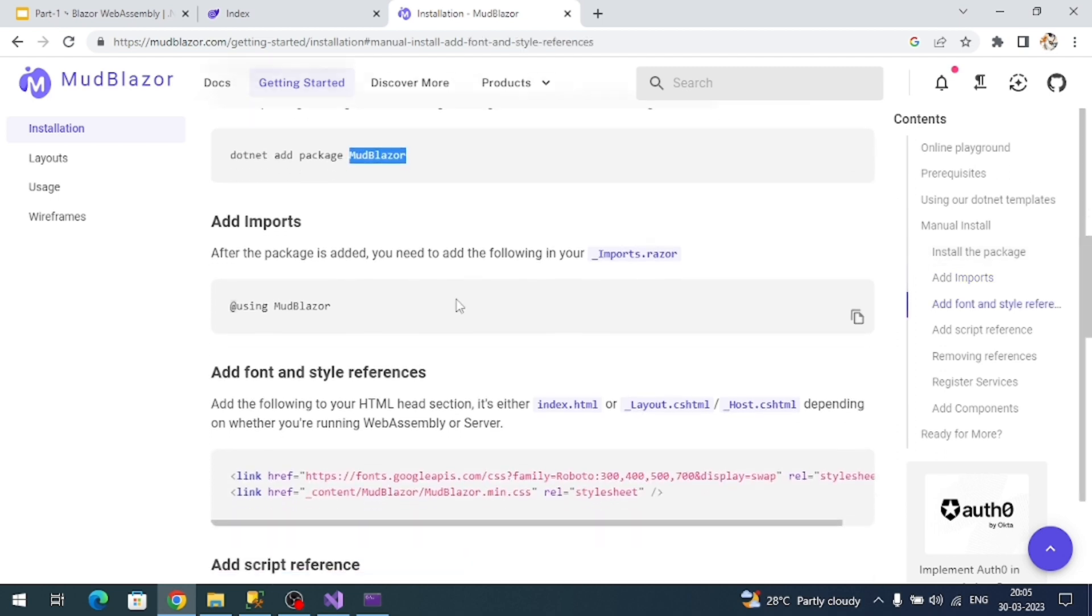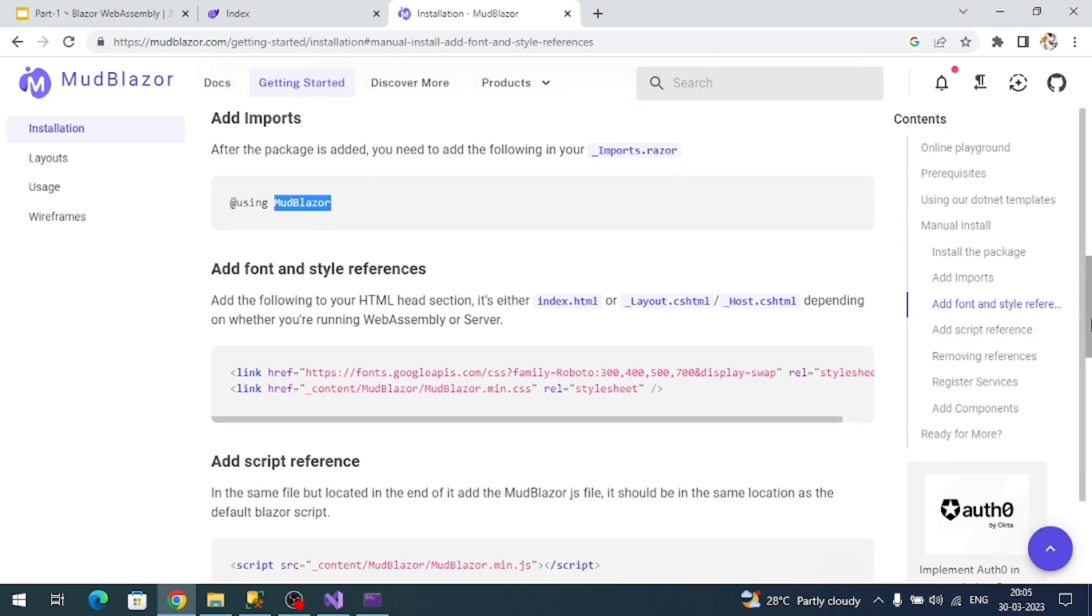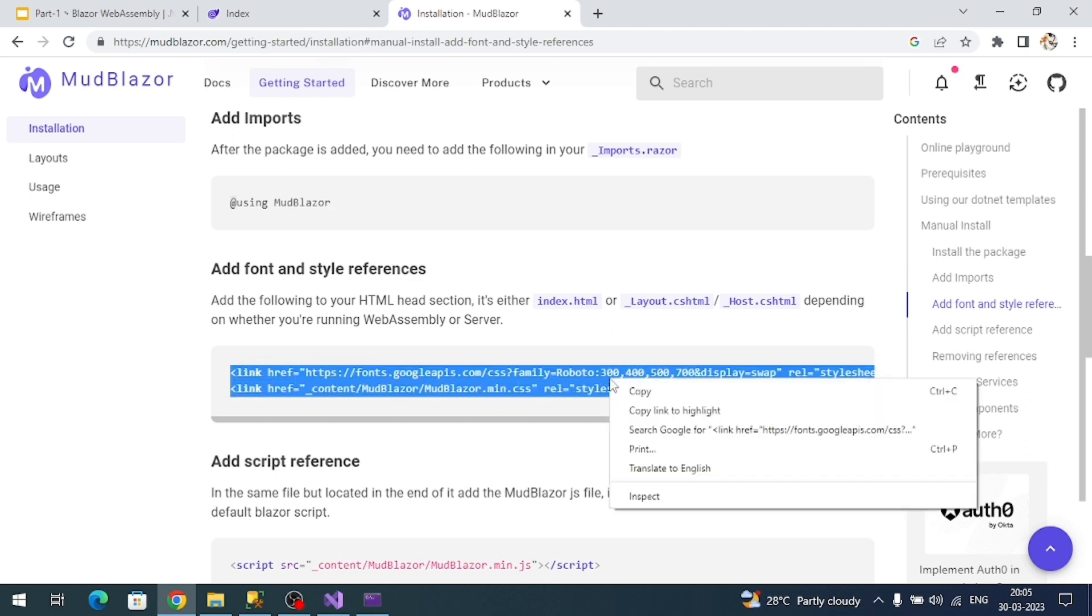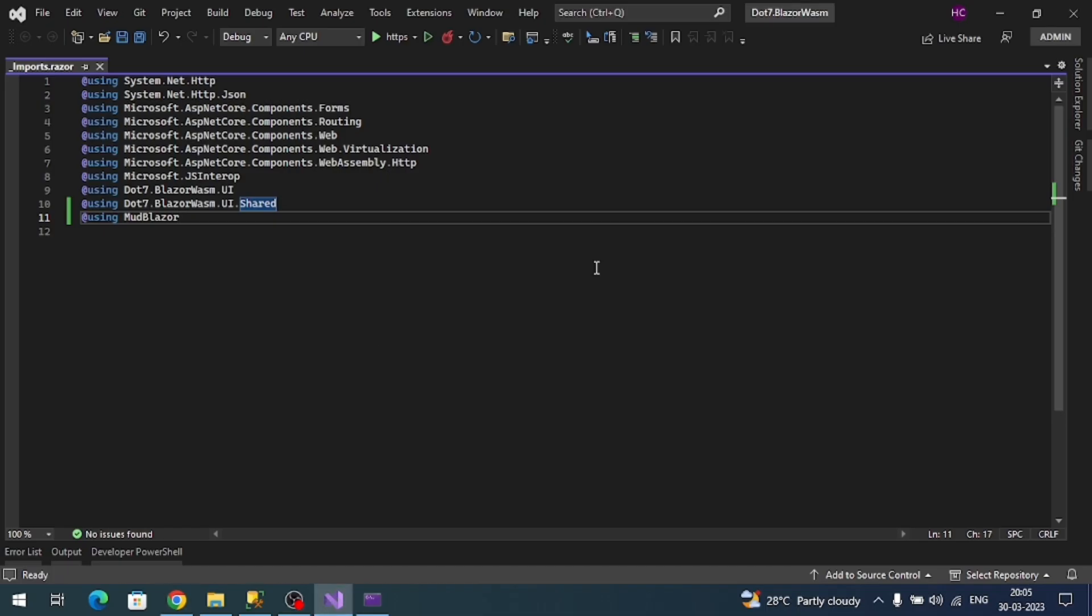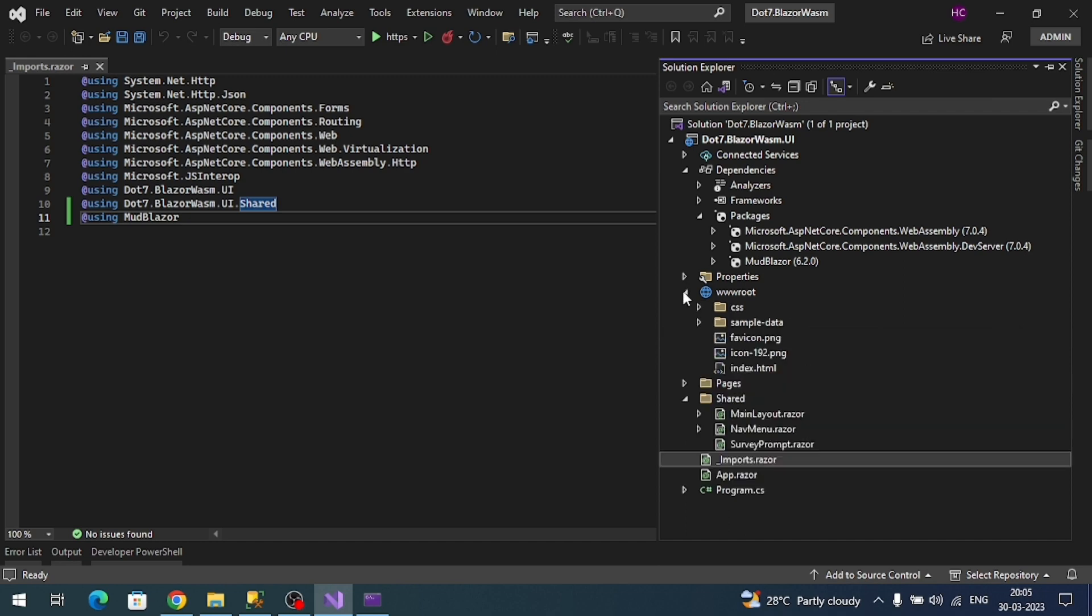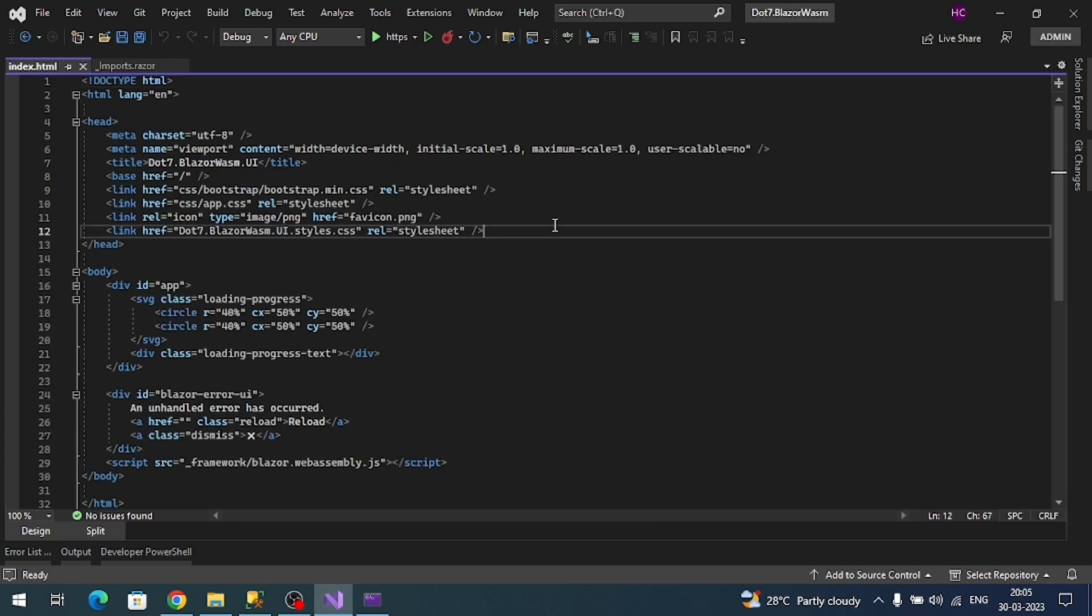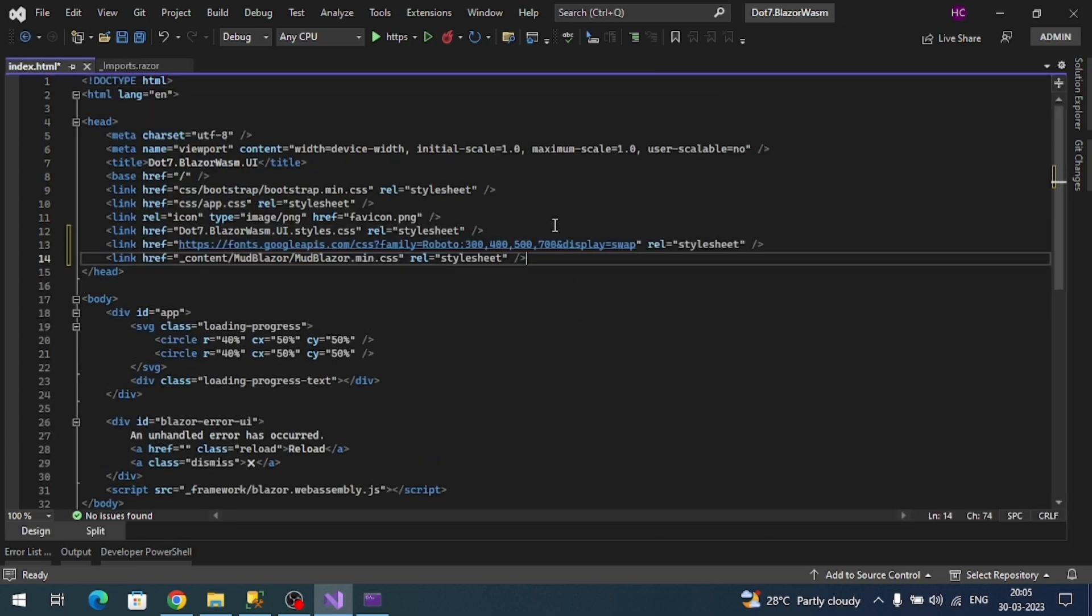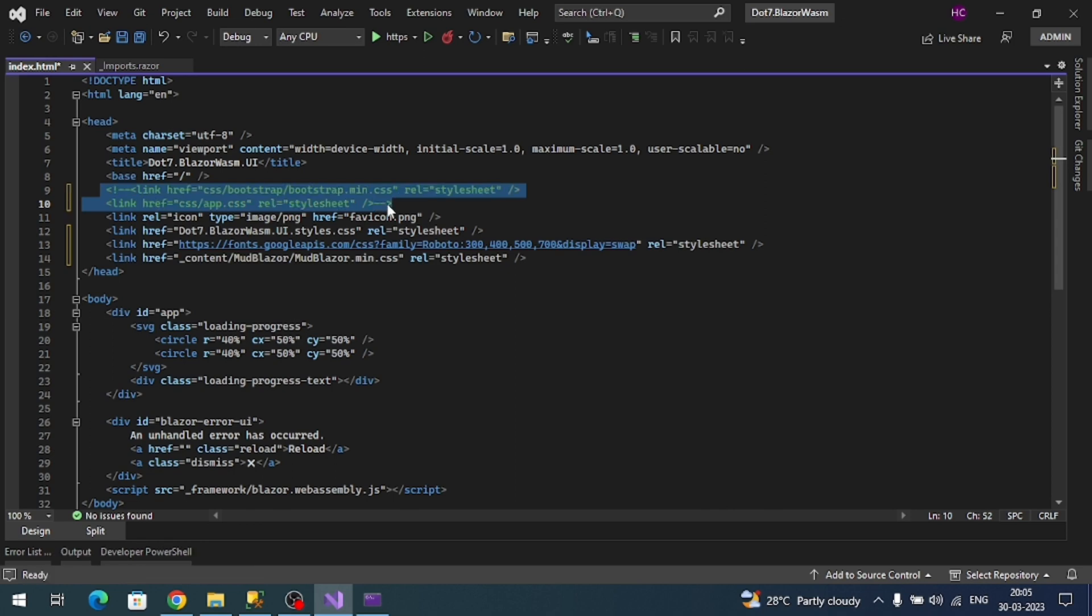We have to add some CSS file references. Let's add these. Copy them. We have one and only index.html page in the wwwroot folder. Open that file, add the CSS reference link, and now let's remove the Bootstrap and this app.css. Just comment them out.